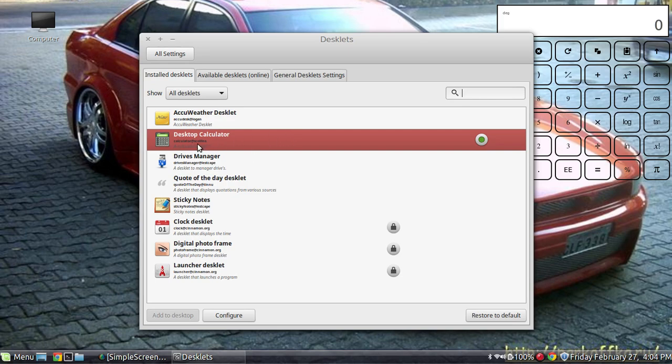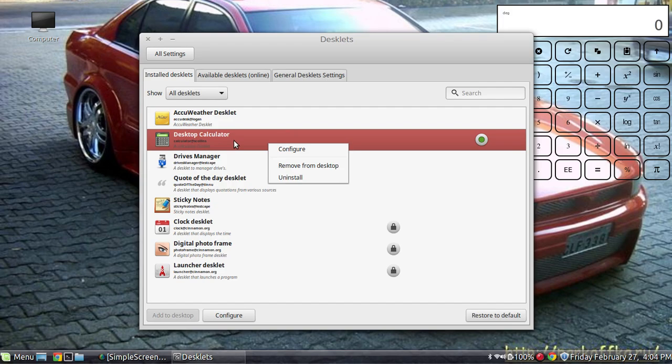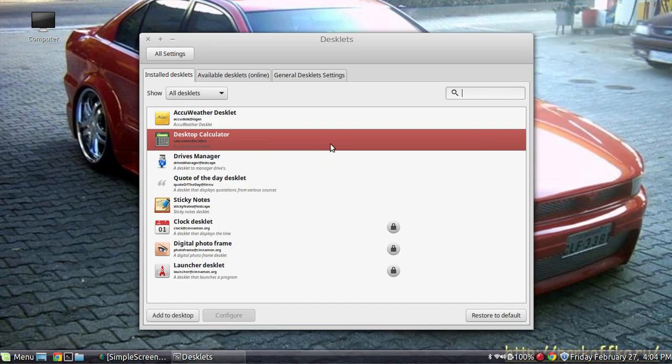Now to get rid of it, you're just going to go ahead and highlight it. Either double tap on your, or with two fingers on your keyboard or use the right click on a mouse. Go ahead and remove from desktop. There it goes.